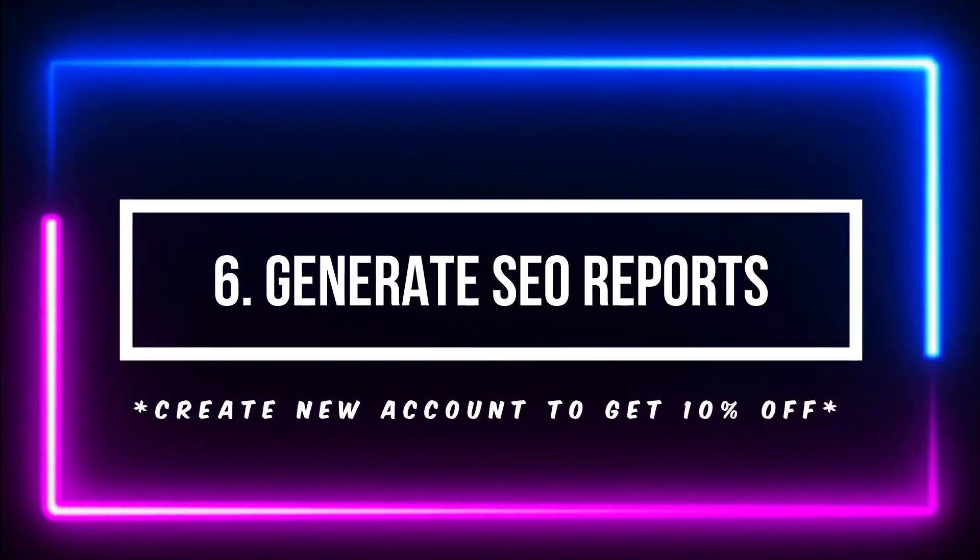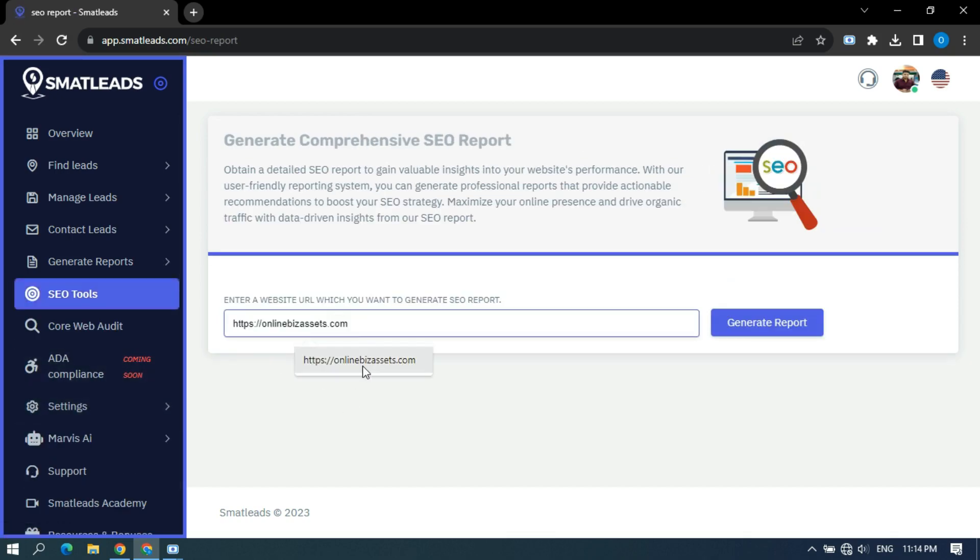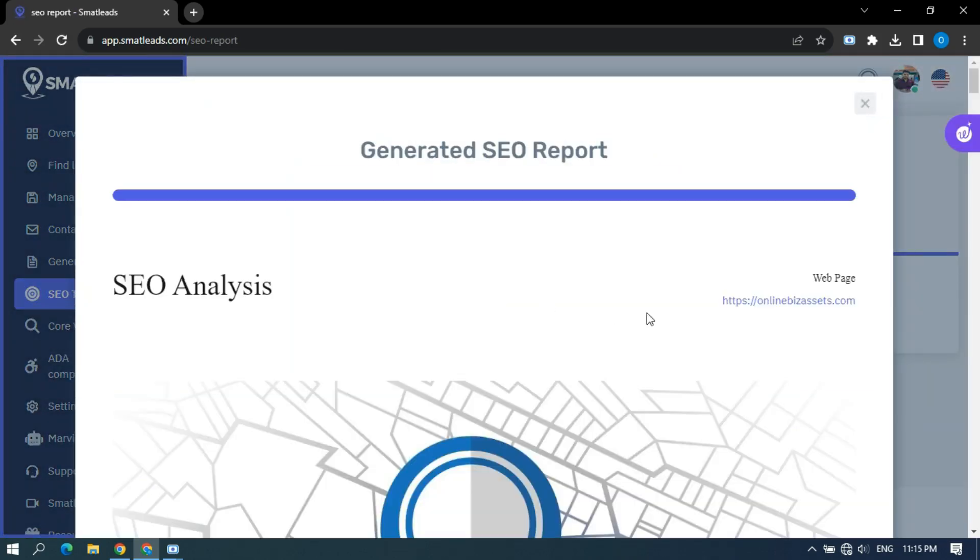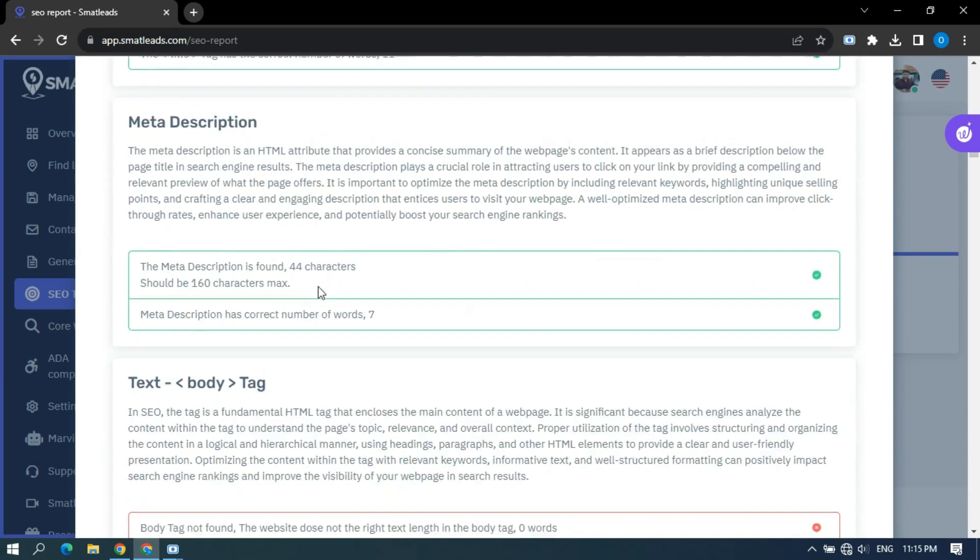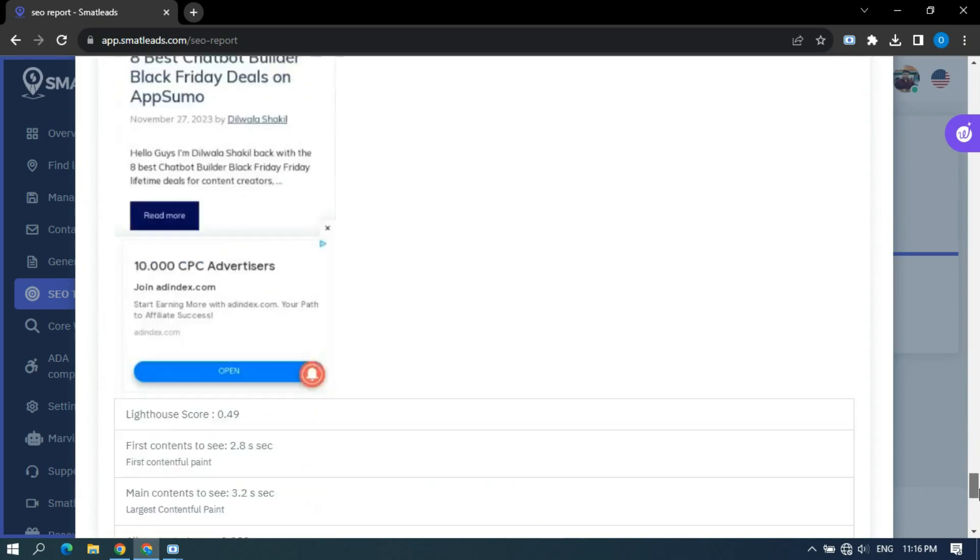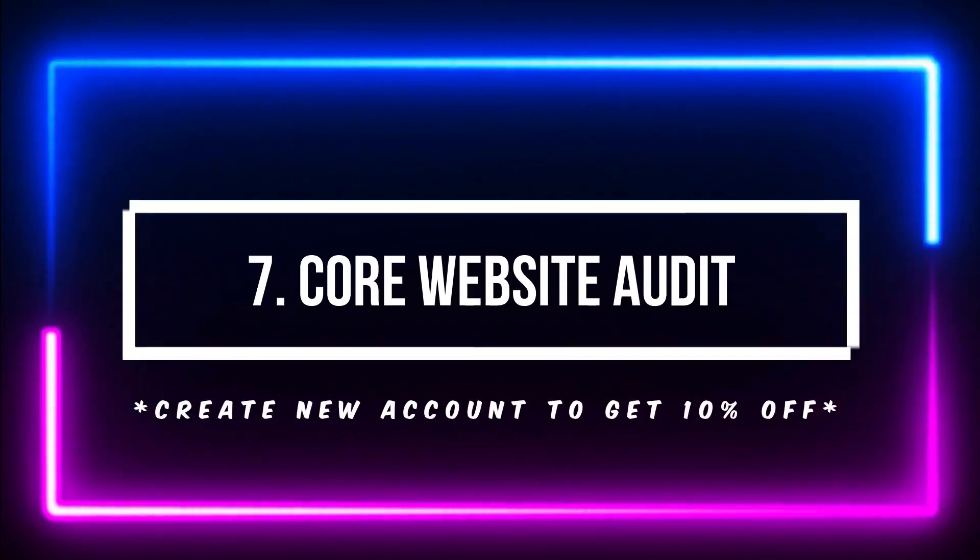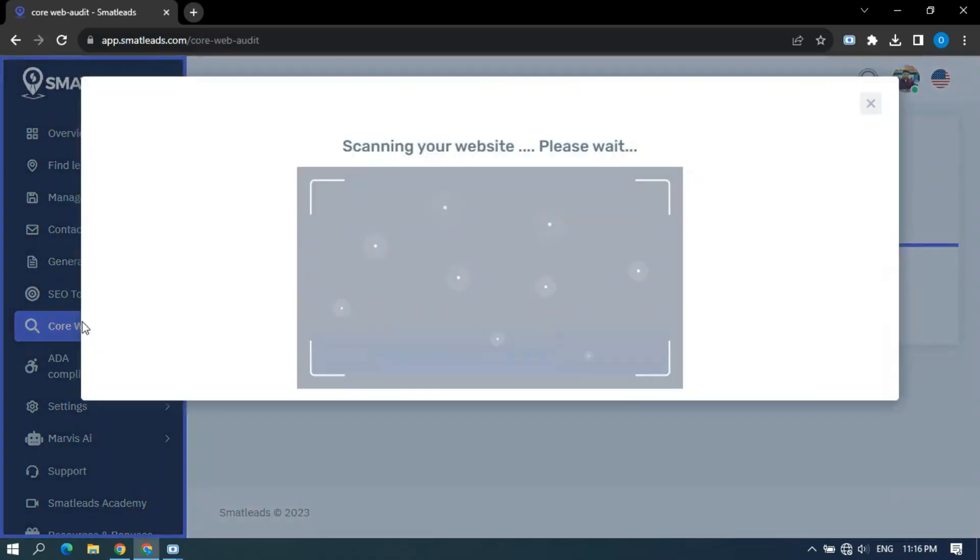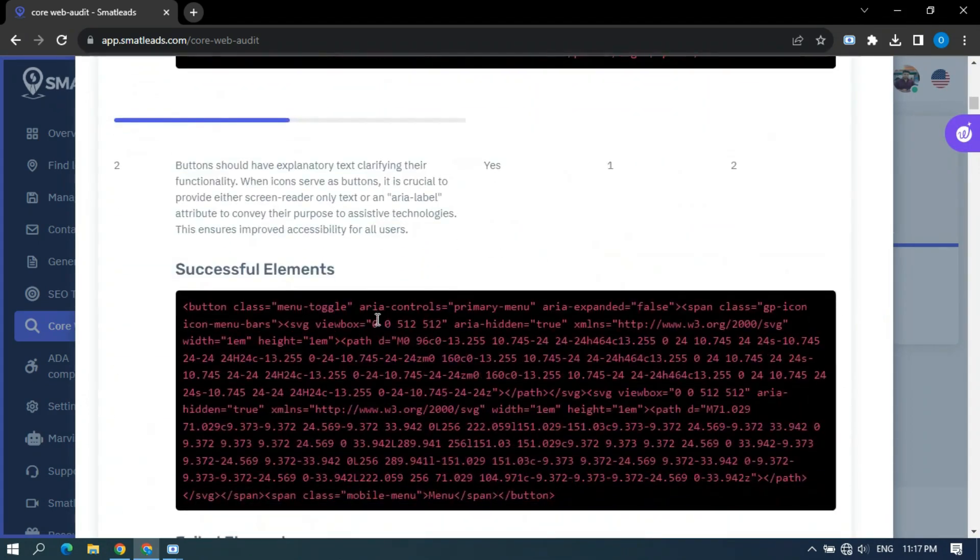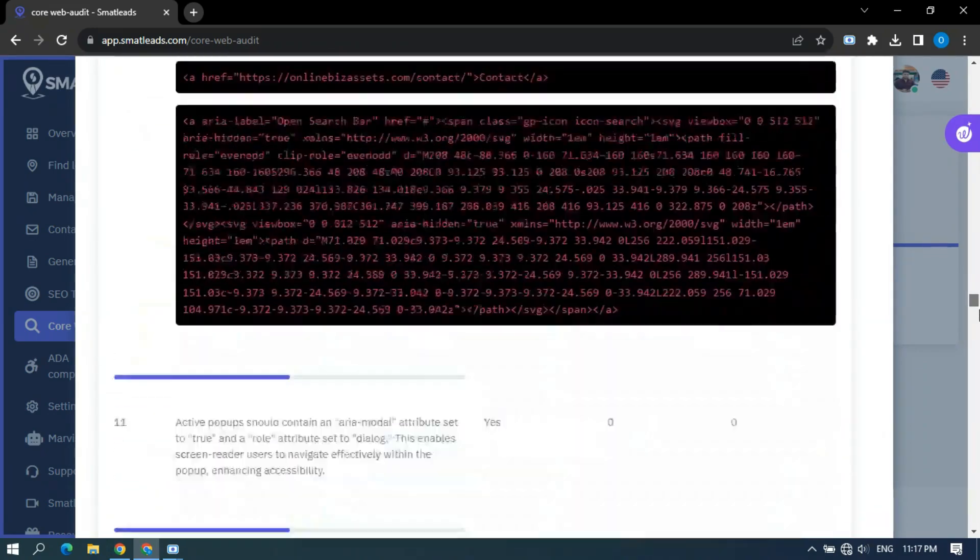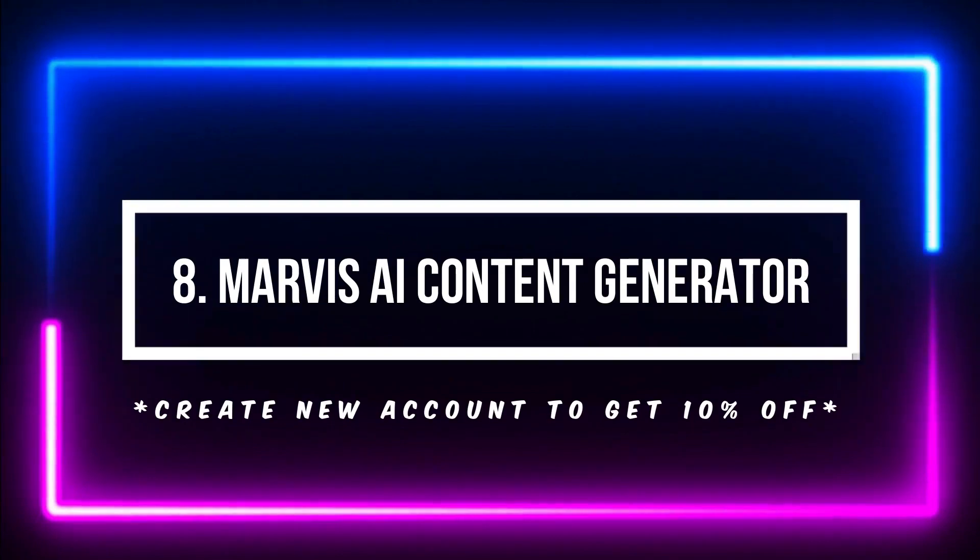Generate SEO reports. Get a detailed SEO report to learn more about the performance of your website. Using SmartLeads' user-friendly reporting system, you can generate professional reports that provide actionable recommendations for boosting your SEO strategy or clients. Core website audit. SmartLeads provides a comprehensive core web audit and optimization guide to unlock the full potential of your website, enhancing speed, interaction, and visual stability for maximum user engagement and SEO advantage.